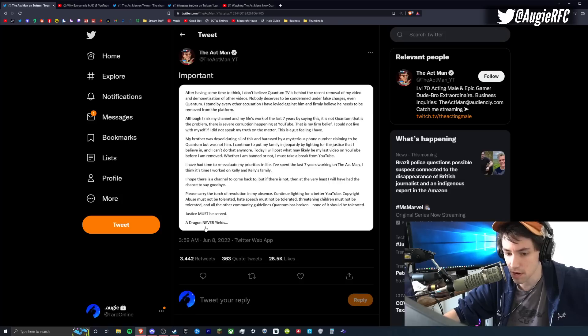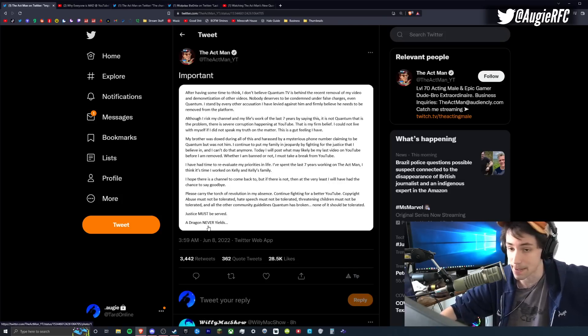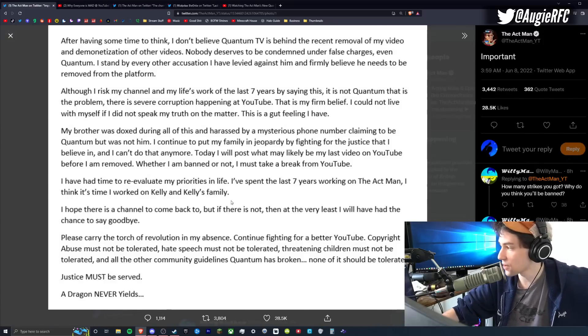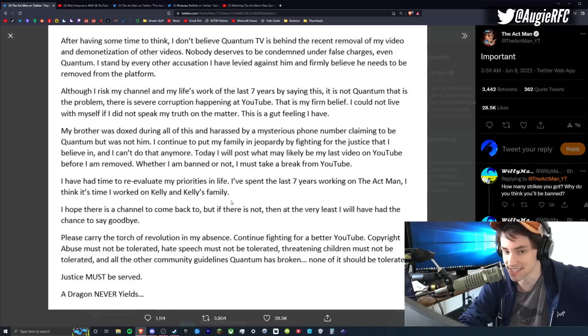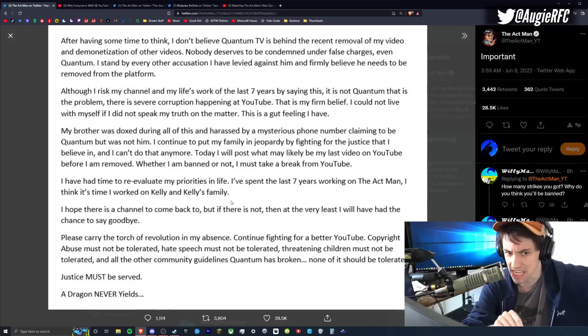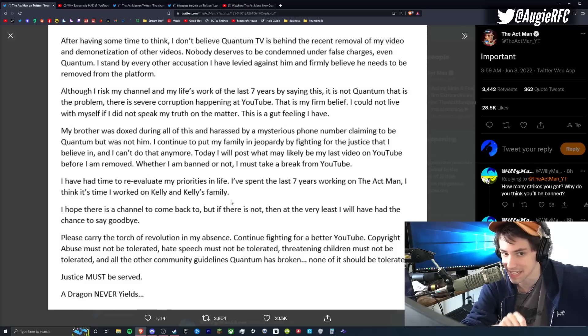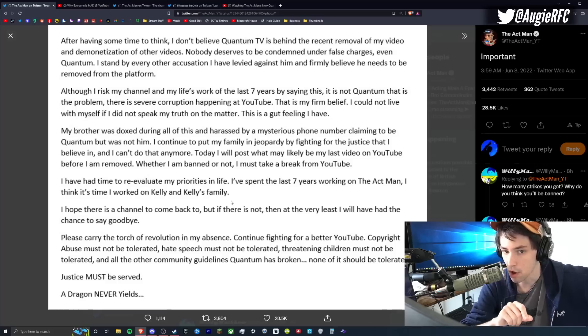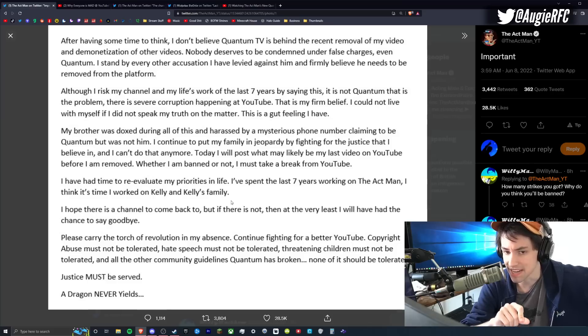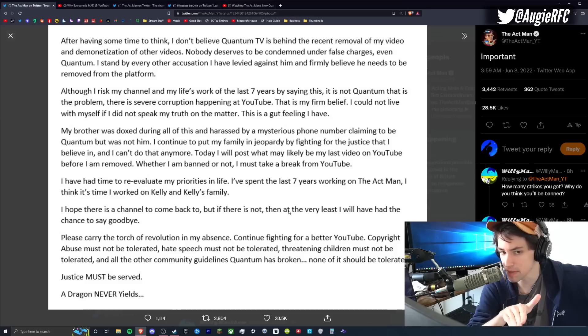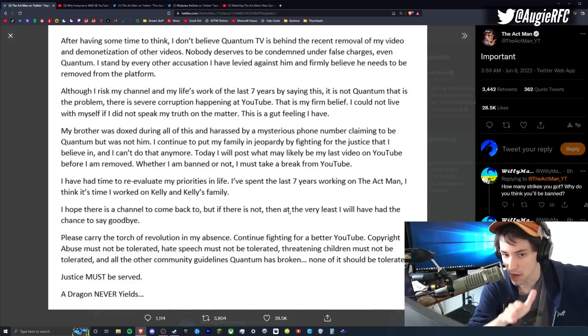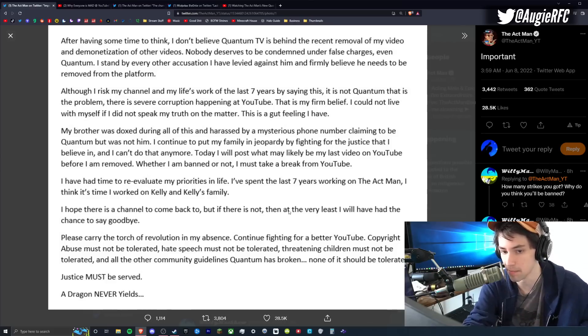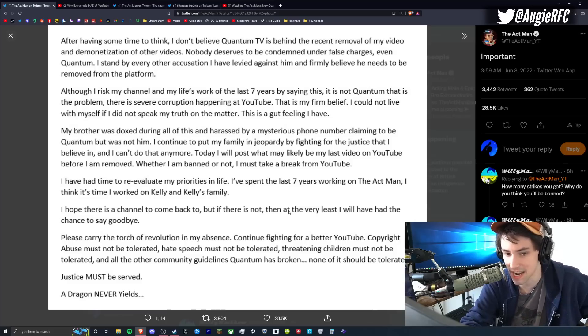Well, then this is followed up by posts at four in the fucking morning, four o'clock AM. Important message from the Actman. After having some time to think, I don't believe Quantum TV is behind the recent removal of my video and demonetization of other videos. Nobody deserves to be condemned under false charges, even Quantum TV. I stand by every other accusation I've levied against him and firmly believe he needs to be removed from the platform. Although I risk my channel and my life's work of the last seven years by saying this, it is not Quantum that is the problem. There is a severe corruption happening at YouTube. That is my firm belief. I could not live with myself if I did not speak my truth on the matter. This is a gut feeling I have. My brother was doxxed during all of this and harassed by a mysterious phone number claiming to be Quantum, but was not him.